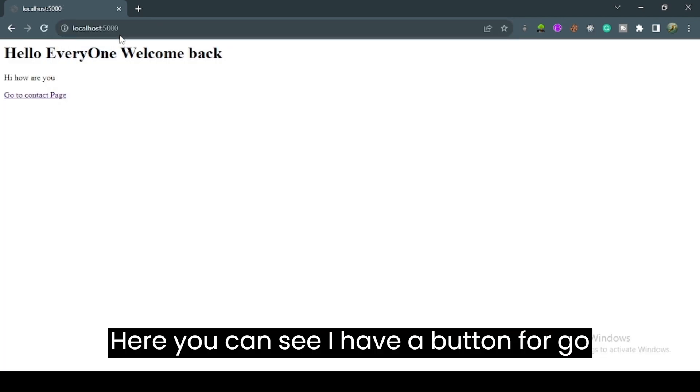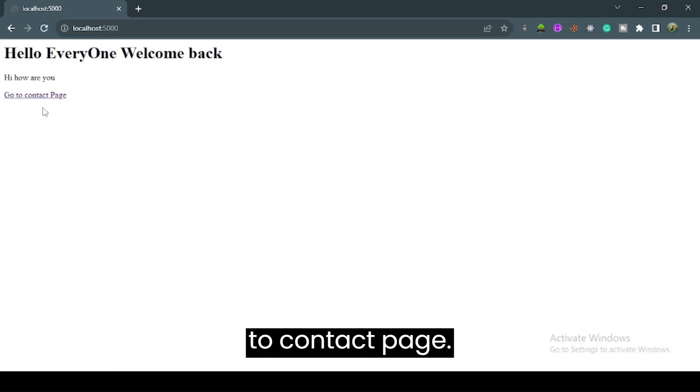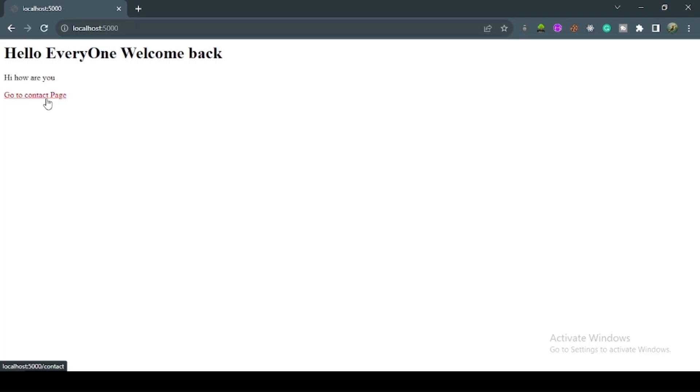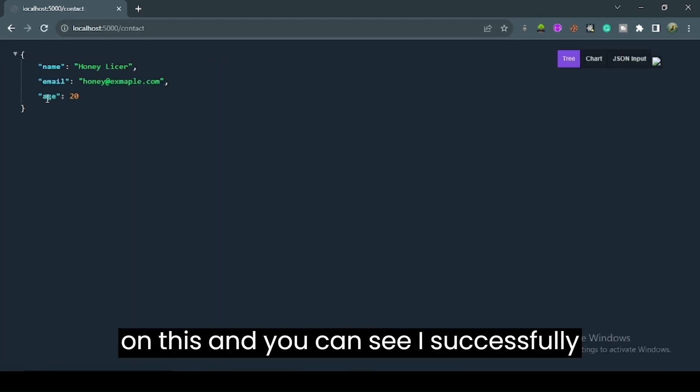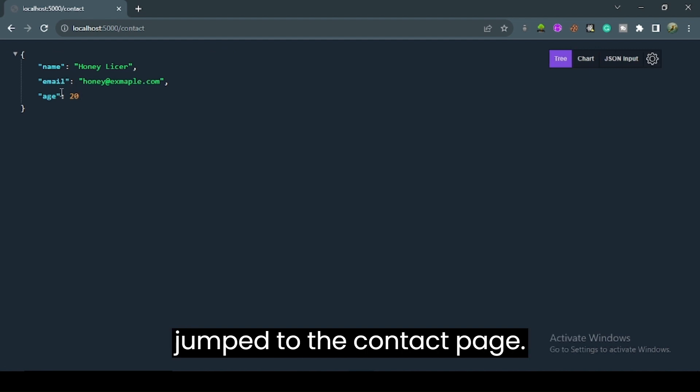Here you can see I have a button to go to contact page. I click on this and you can see I successfully jump to the contact page.